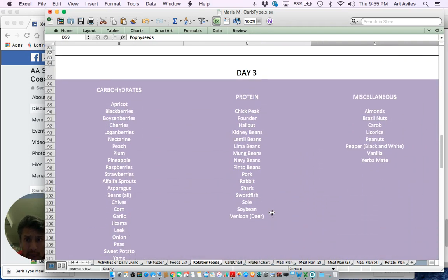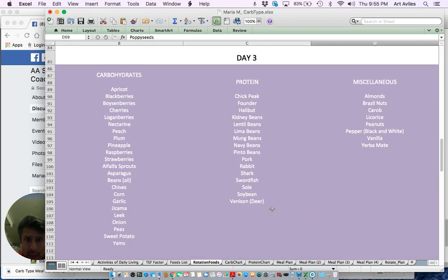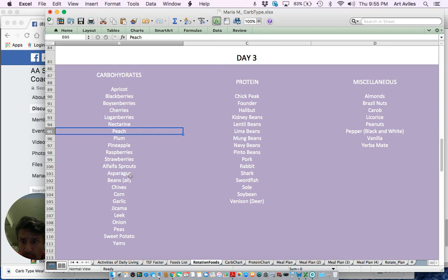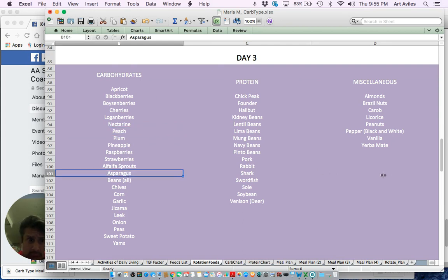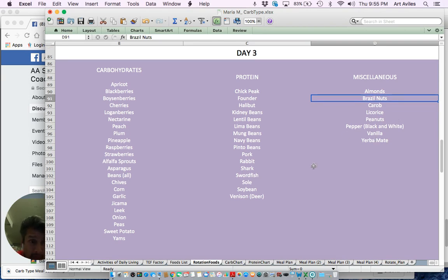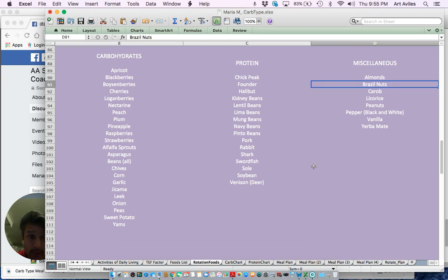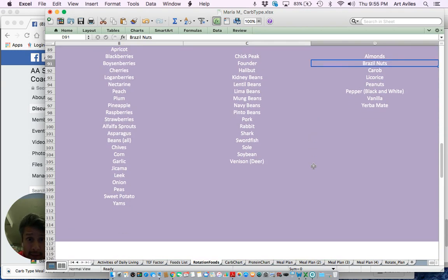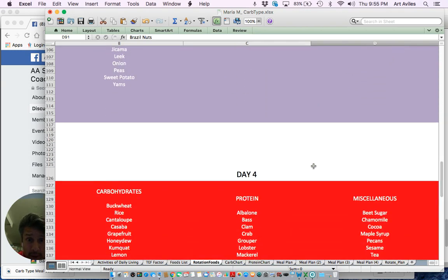Day three of the rotation, you pick a different kind of protein. It could be kidney beans or lentils with peach and asparagus. And over here on the miscellaneous side, it could be Brazil nuts. Those are really big and really good for you. So you could have that day three as a rotation.